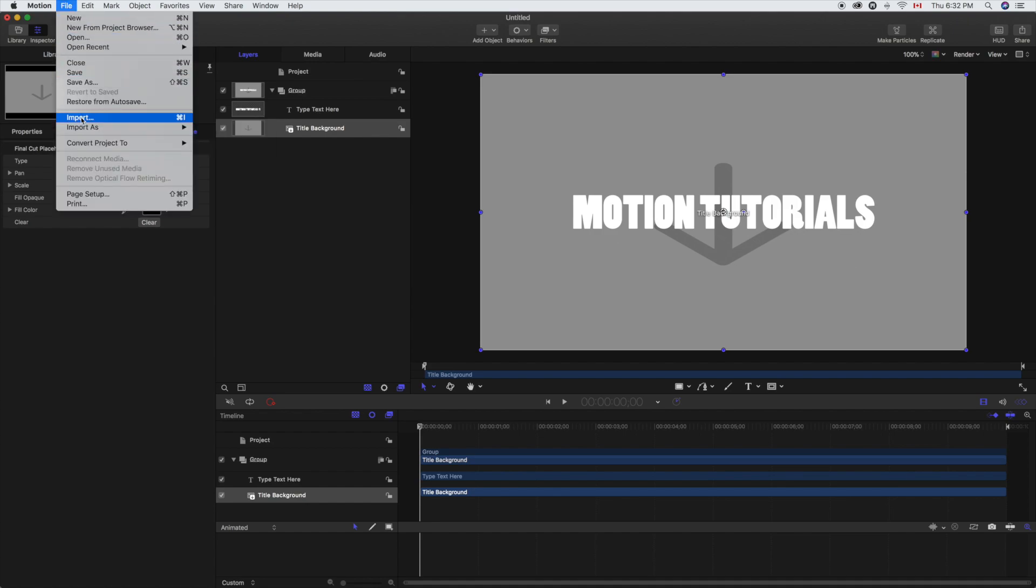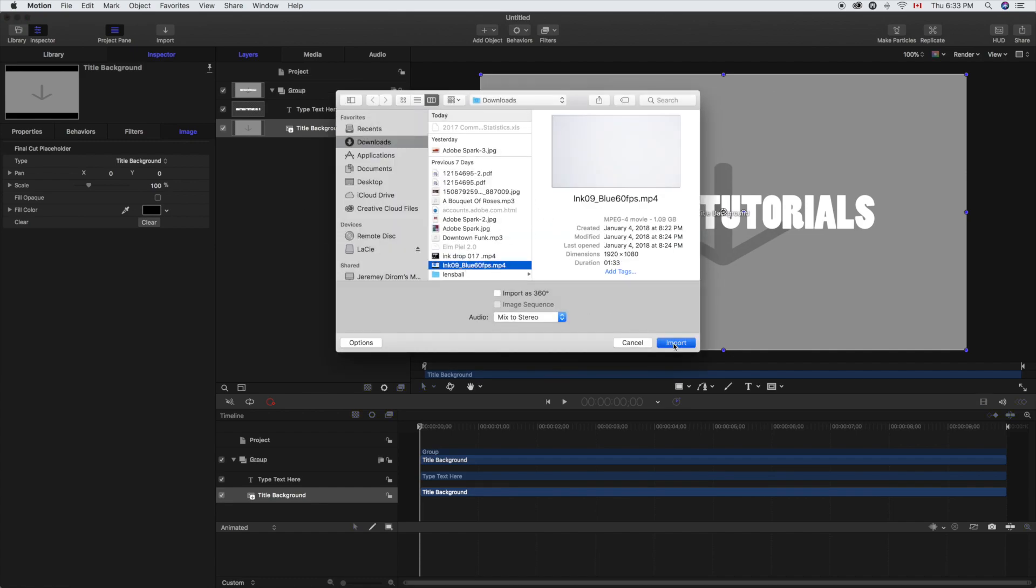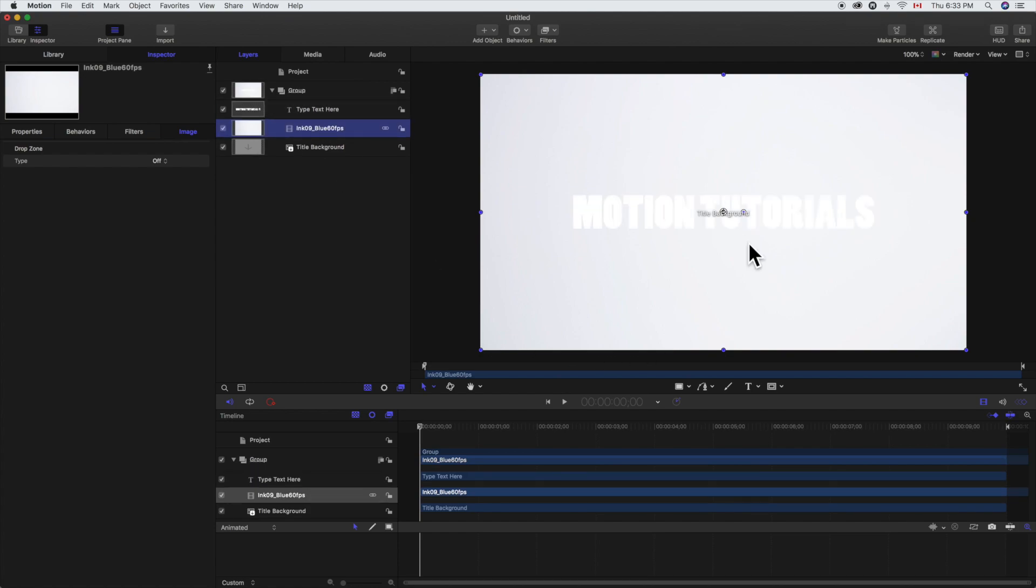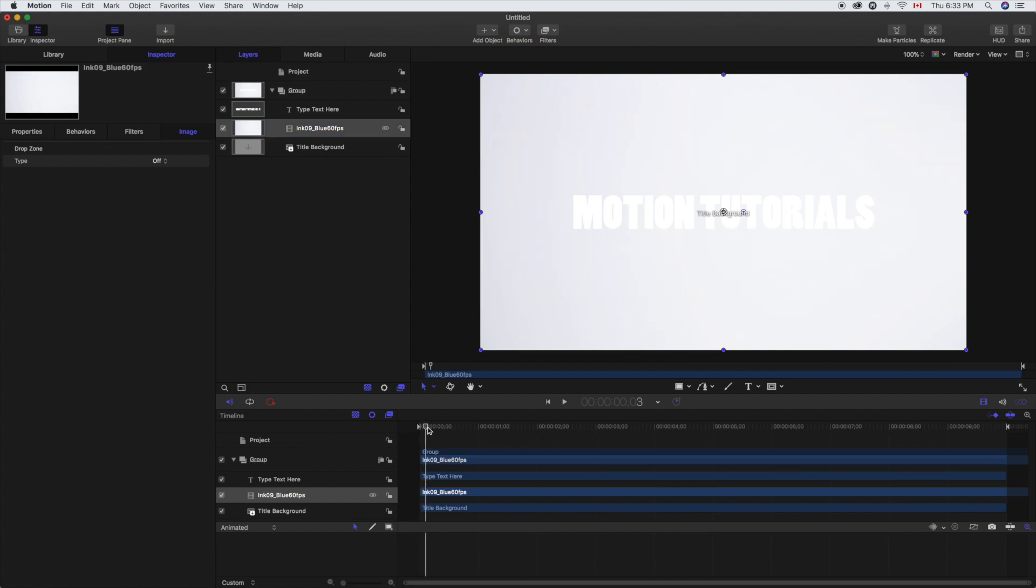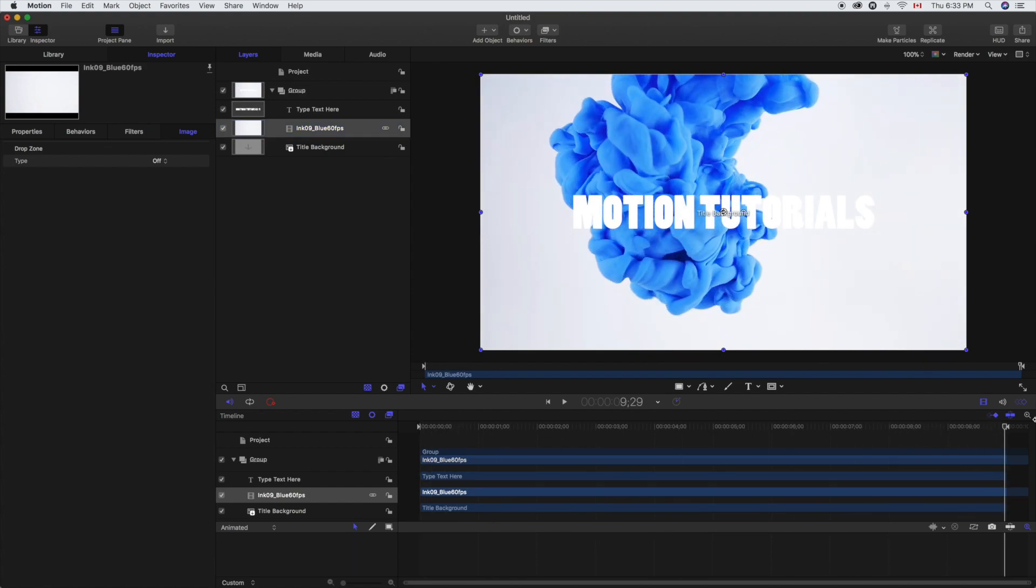So what we're going to do now is import the footage that we're going to use. We're going to import this ink image. Basically this is just a video of ink dropping in a water tank with a very bright white background.